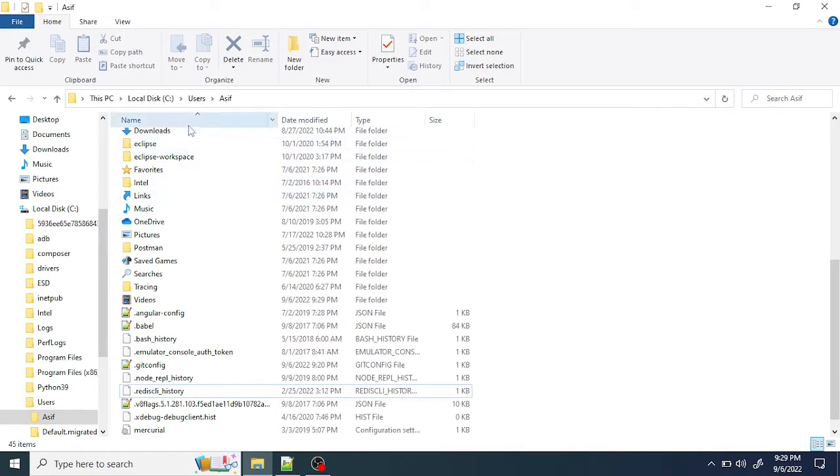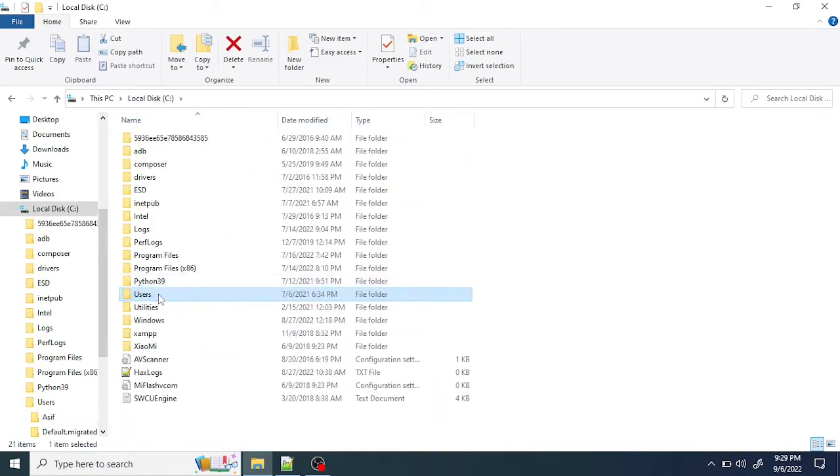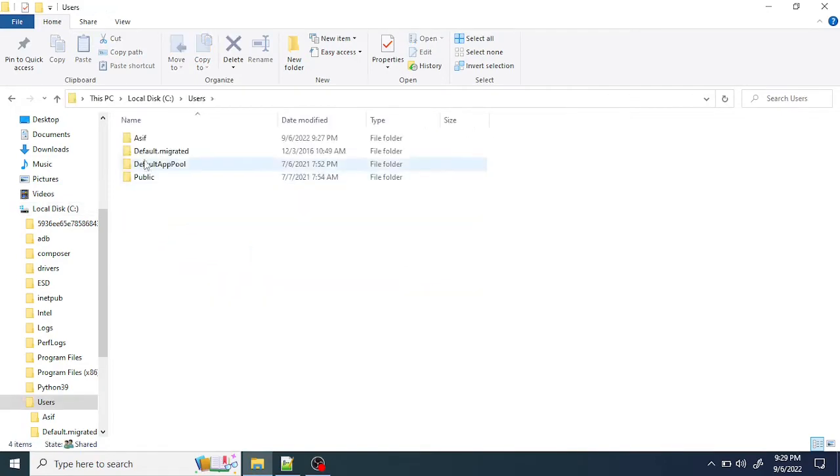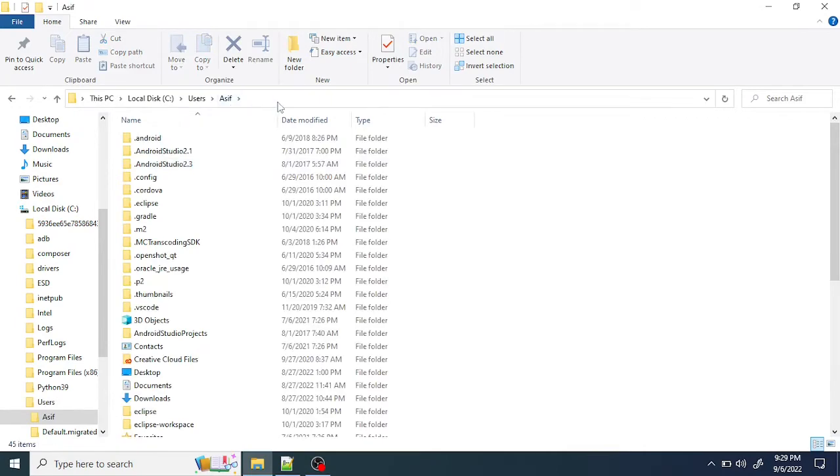and you can find your username here. Mine is Asif. This is the global directory. Let's check if there is any file called .npmrc. If you don't find one,